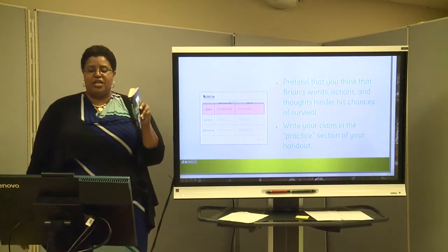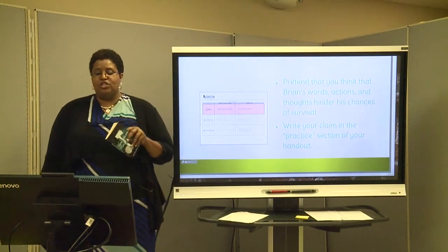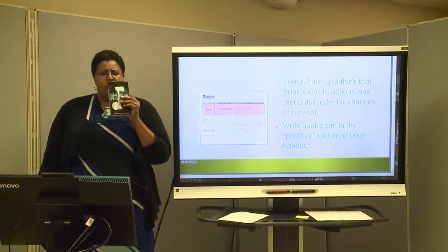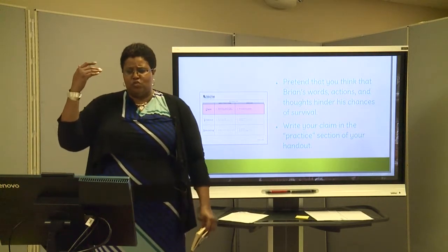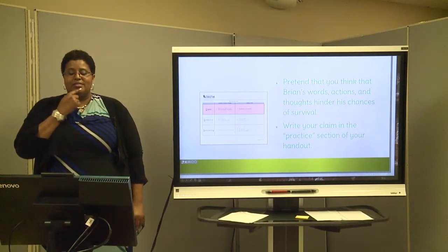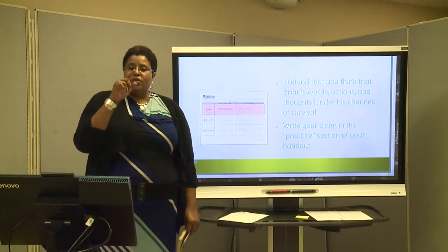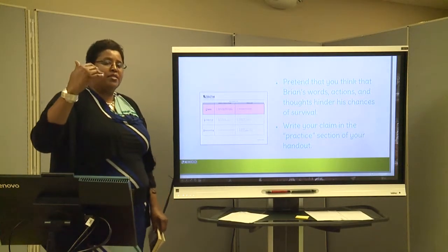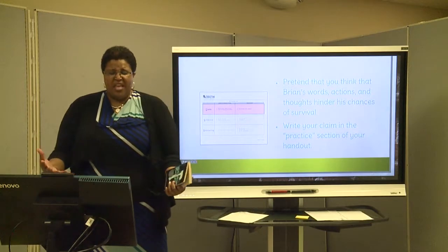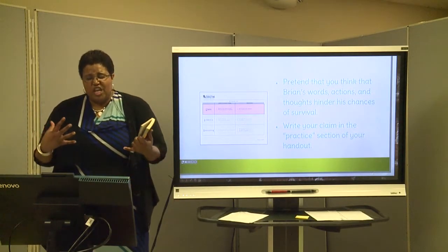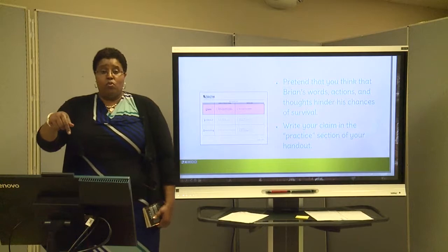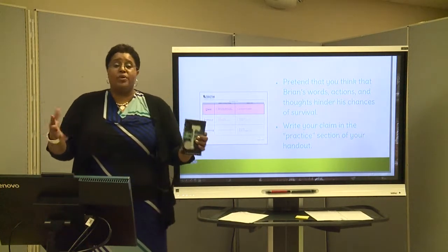Pretend that you think that Brian's words, actions, or thoughts hinder his chances of survival. Write your claim in the practice section of your handout. Let's talk about his thoughts — he keeps thinking about this secret, he keeps thinking about this divorce. It's something that's heavy and negative. Is a negative thought something that's going to hinder or aid your survival? It's going to hinder. So that's a direct example of something that hinders your survival. You could use that, or whatever you want — that's just my example.